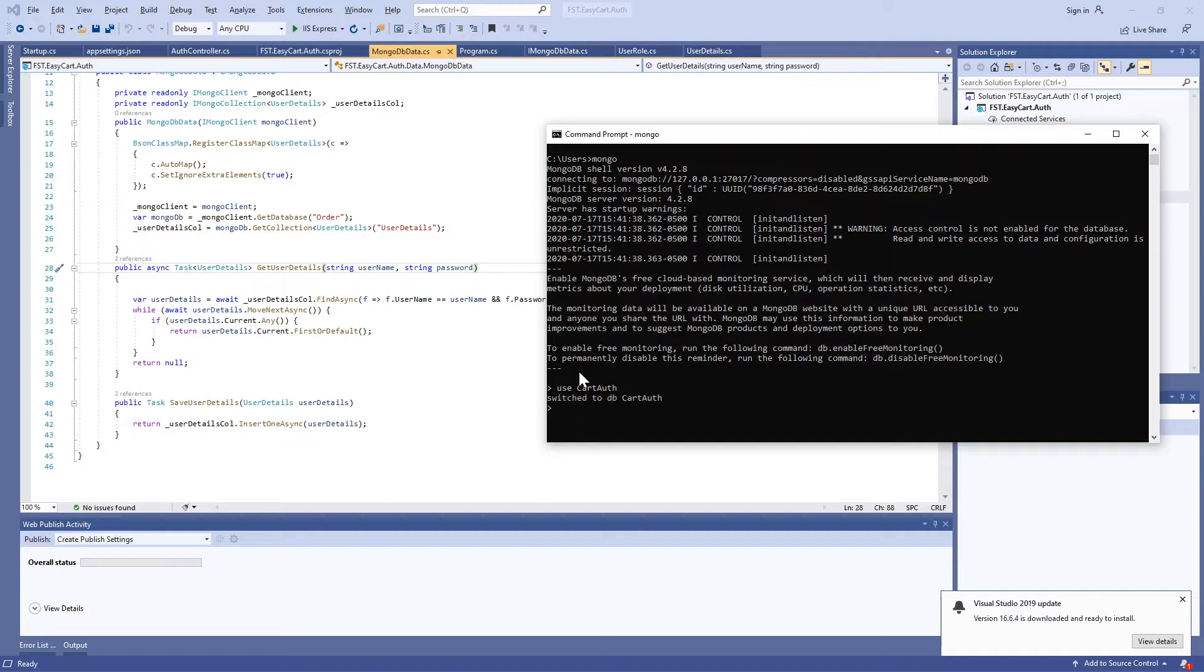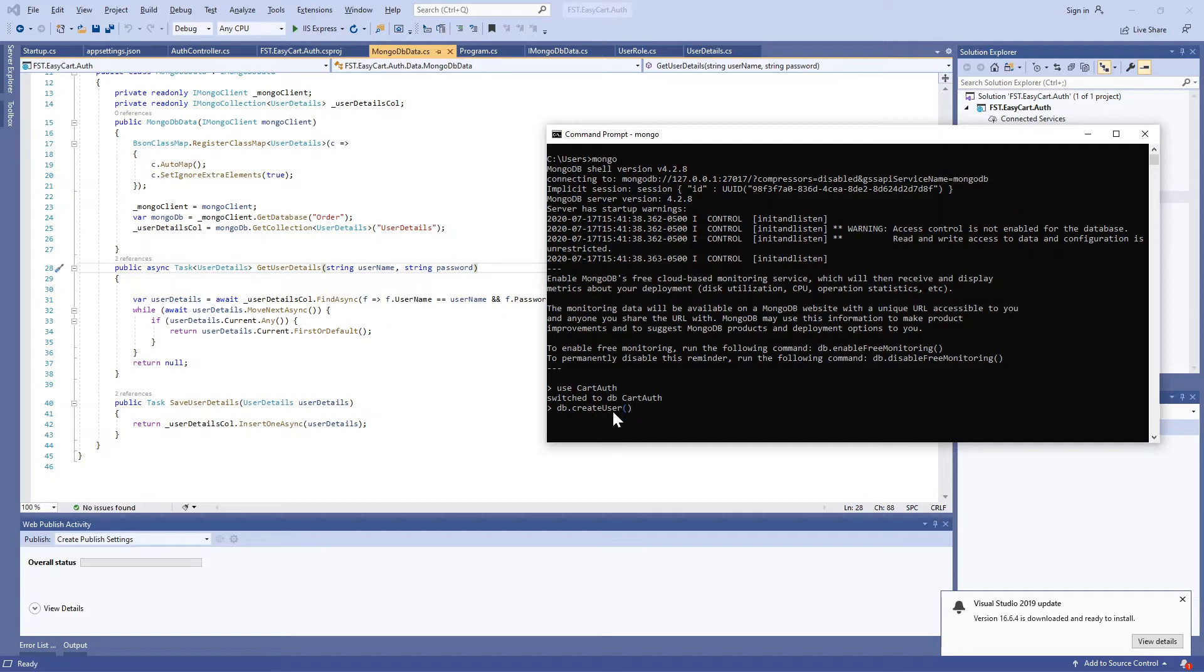It is created. Then we're going to create a user: db.createUser. This is the functionality provided by MongoDB to create a user very securely using a password. There are many different ways to create a user with proper security, but this is one of the simplest ways.